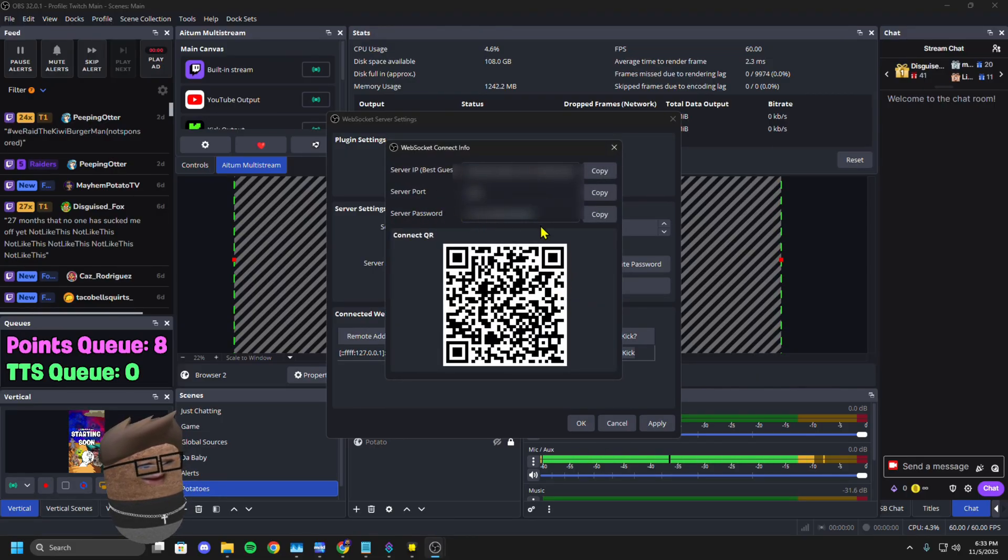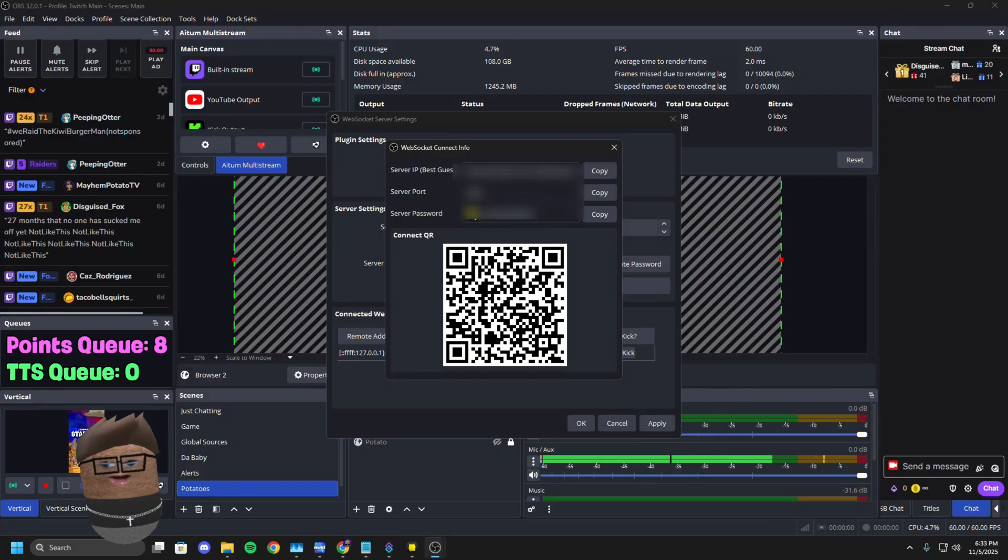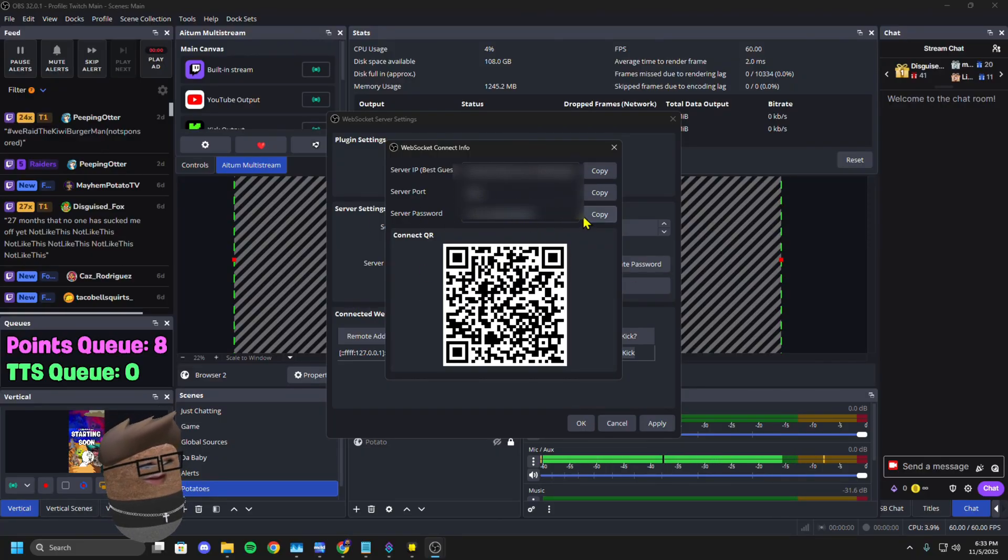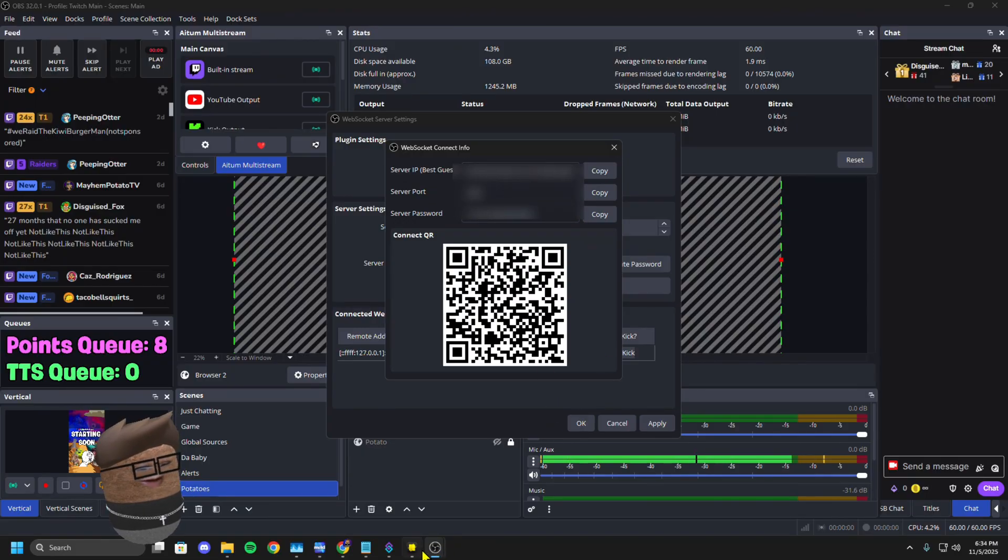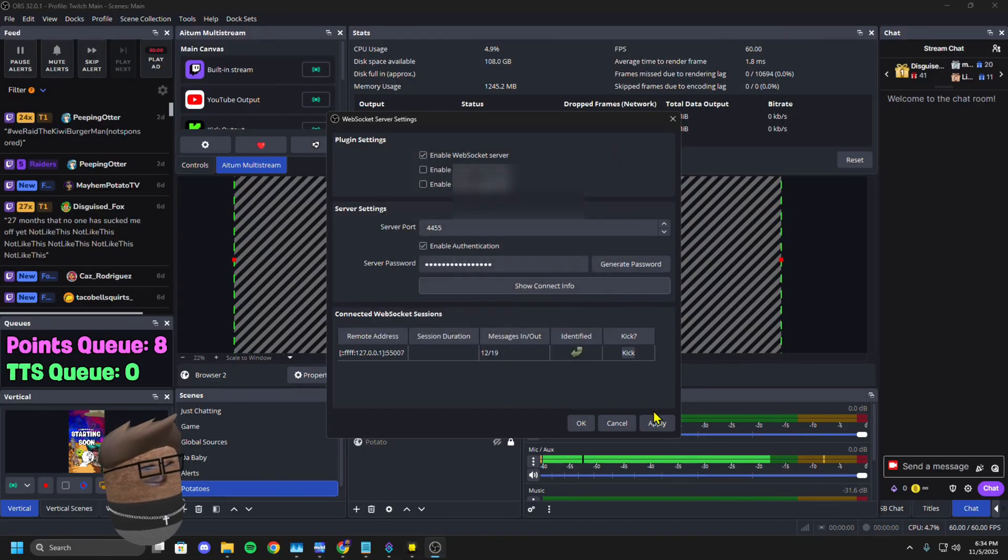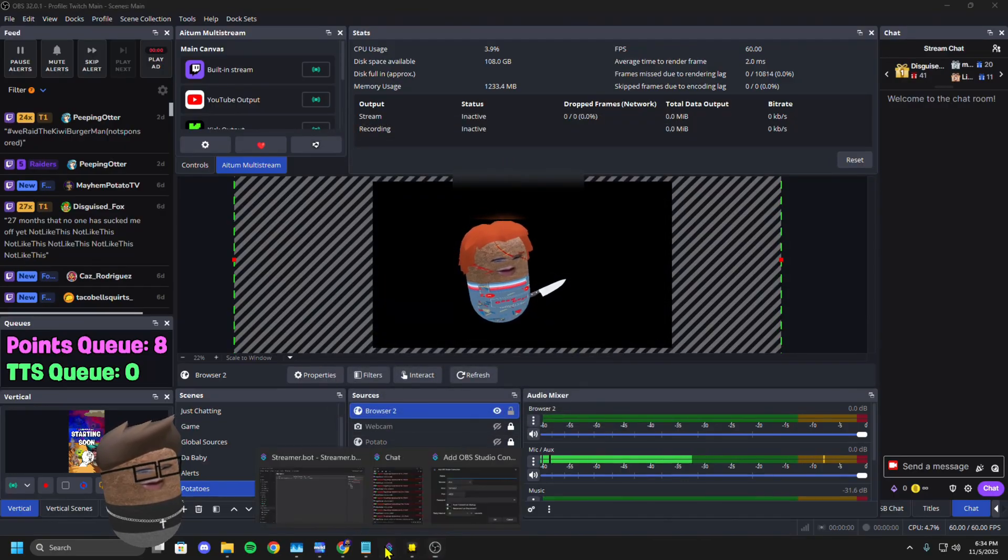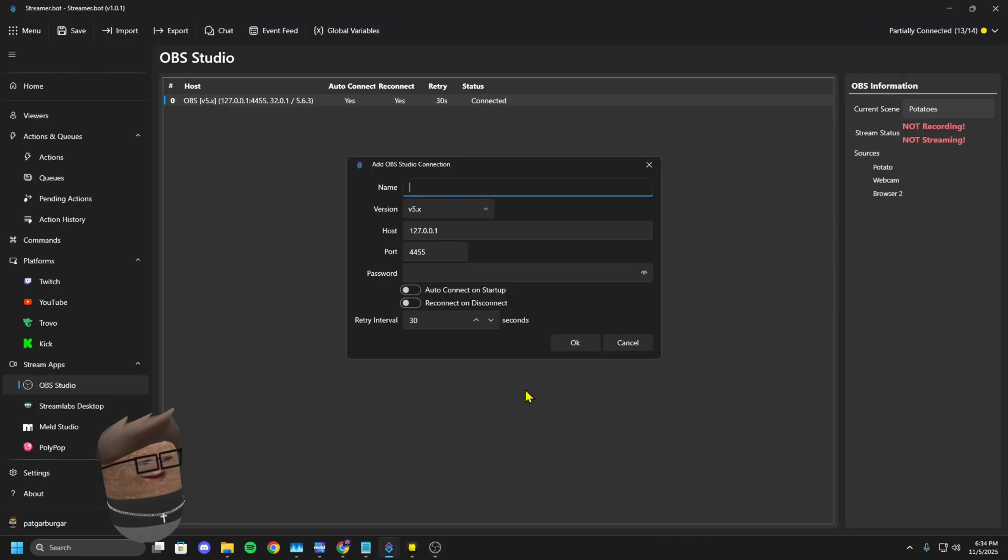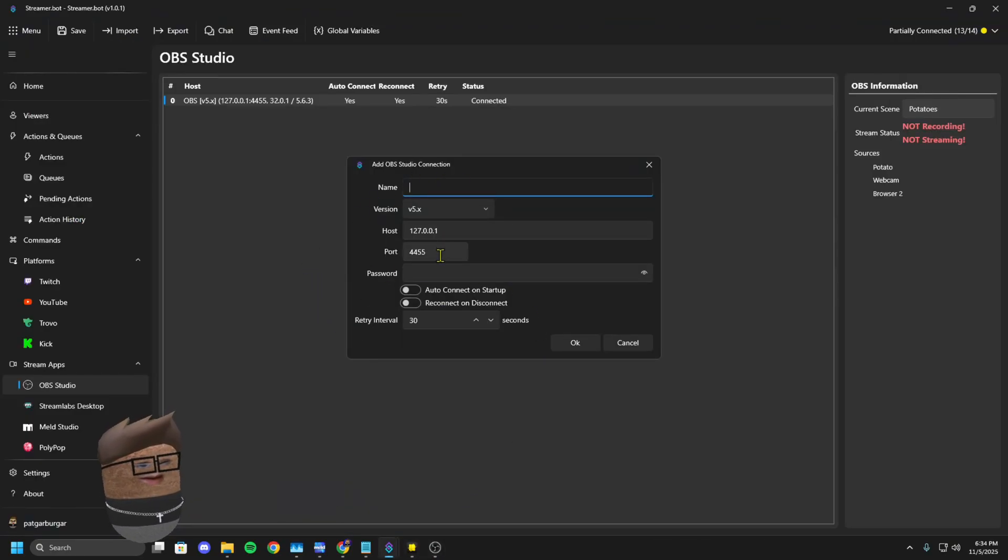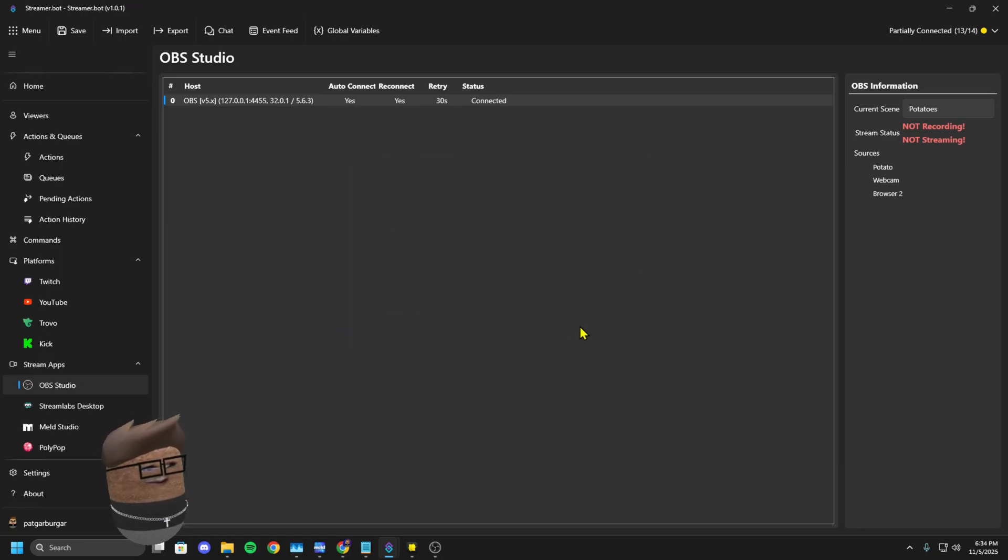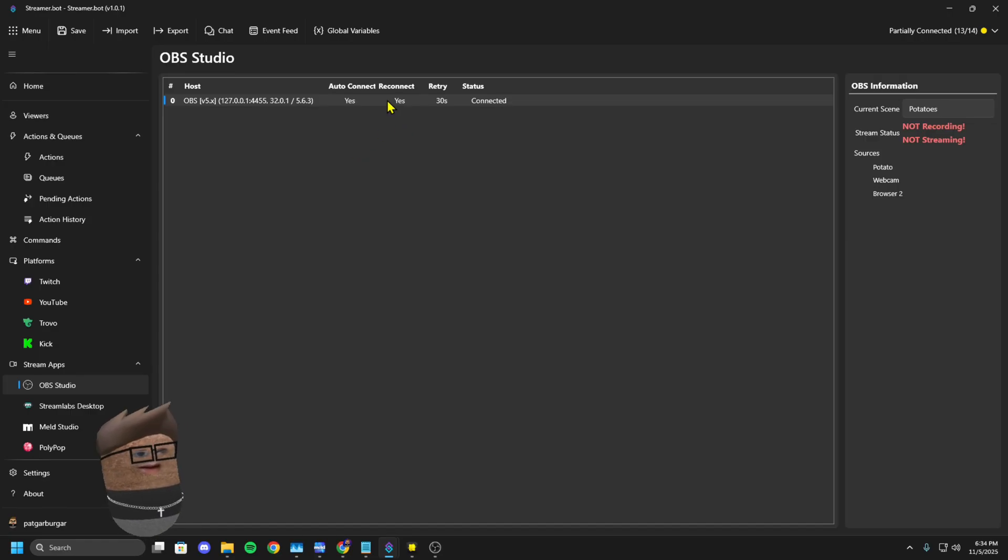You're going to go into OBS. You're going to click on Tools, WebSocket Server Settings, and then you're going to click Show Connect Information. There's going to be a password and your port. You take your server and your password. You're going to go back into StreamerBot in that OBS Connect section and put your port, put your password, click Auto Connect on Startup, Reconnect on Disconnect.